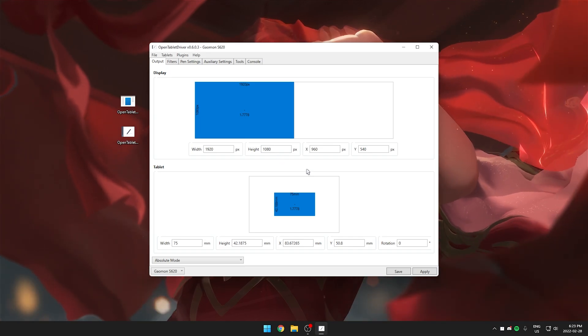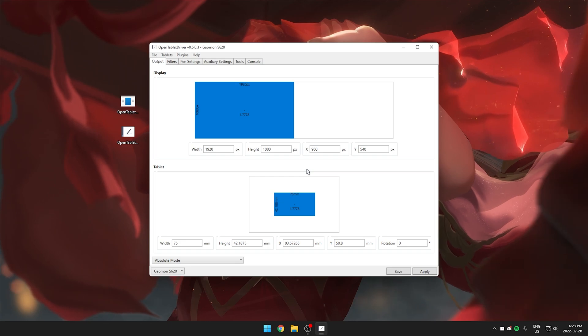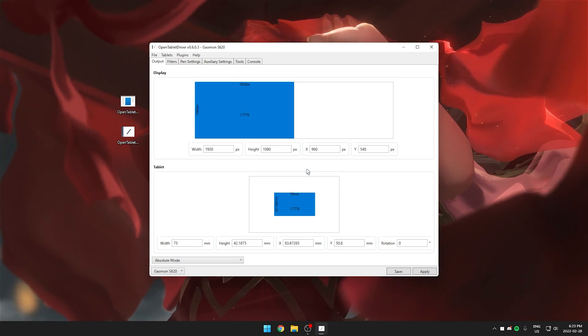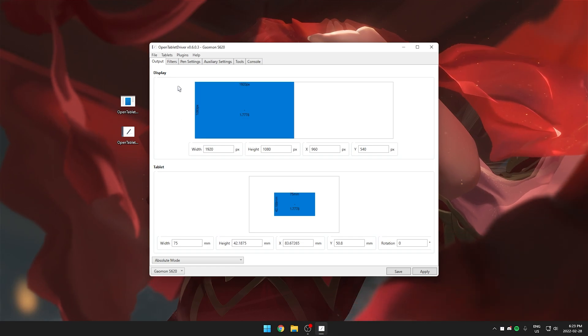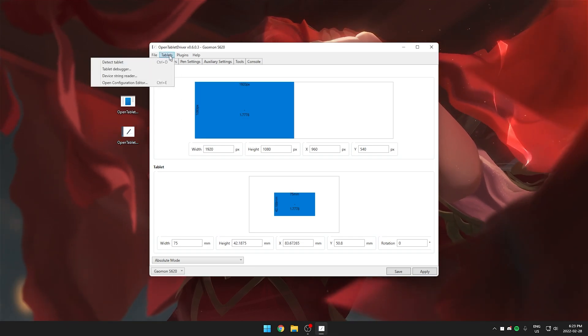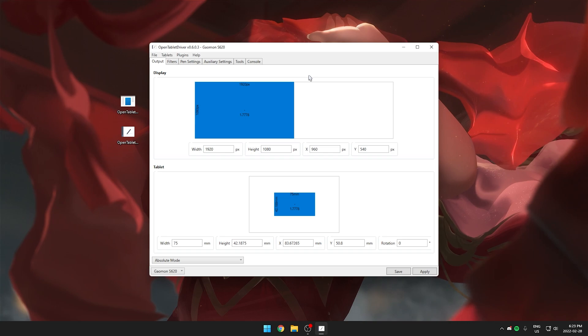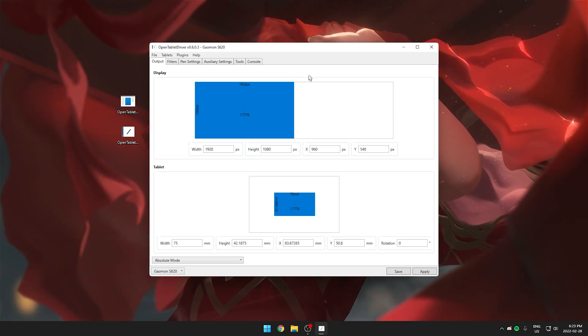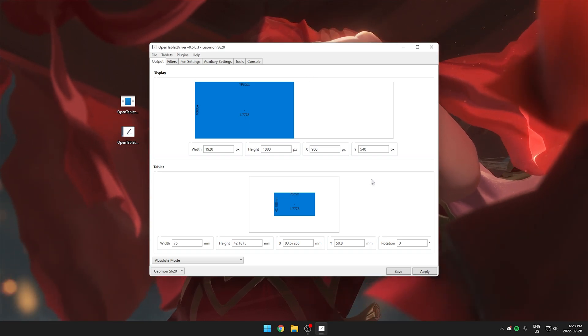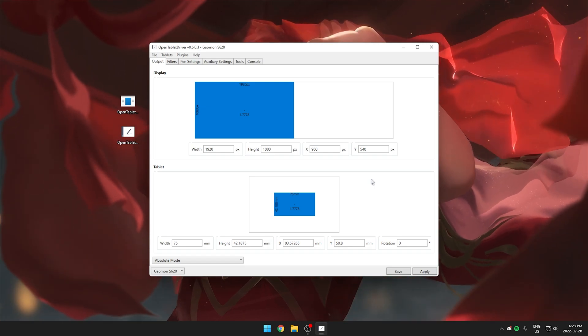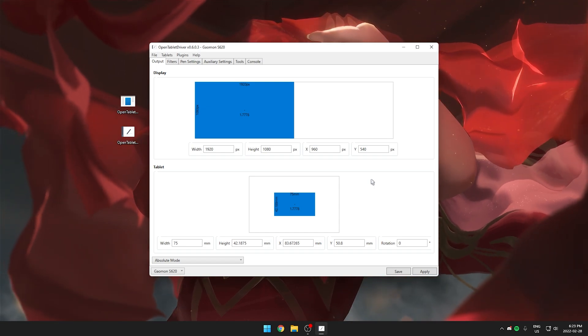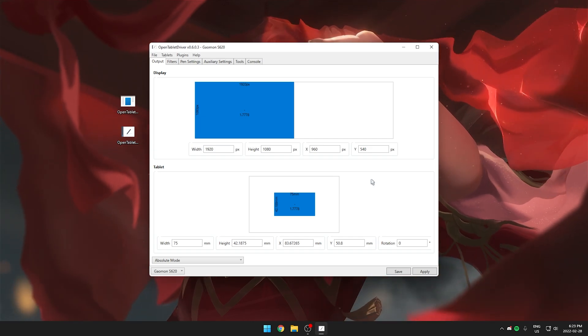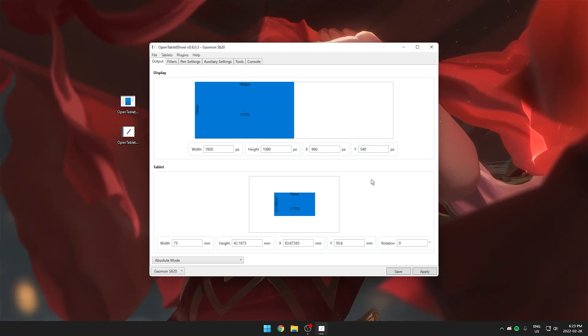If the program isn't detecting your tablet there's a couple things you can try. First is replugging your tablet. Second you can try a different USB port on your computer. If all of that doesn't work you can also try going under tablet here and click detect tablet. Those are just some quick troubleshooting that you can do if it doesn't detect your tablet. If the driver still doesn't see your tablet just make sure double check that your tablet is supported by the software. You can also try restarting your computer and of course make sure you uninstall all of your old drivers as well.